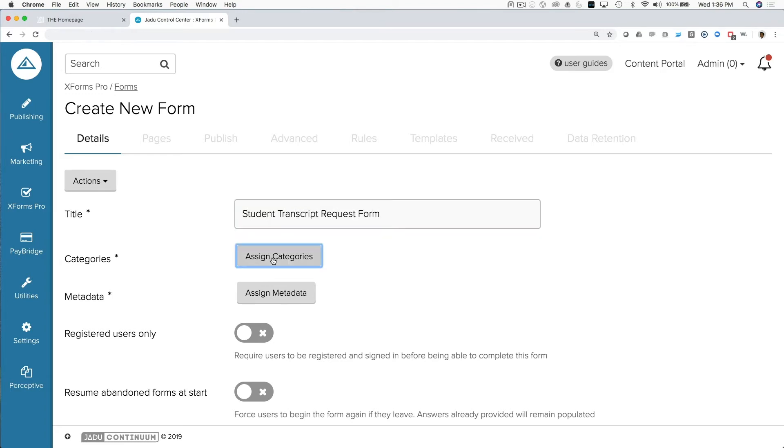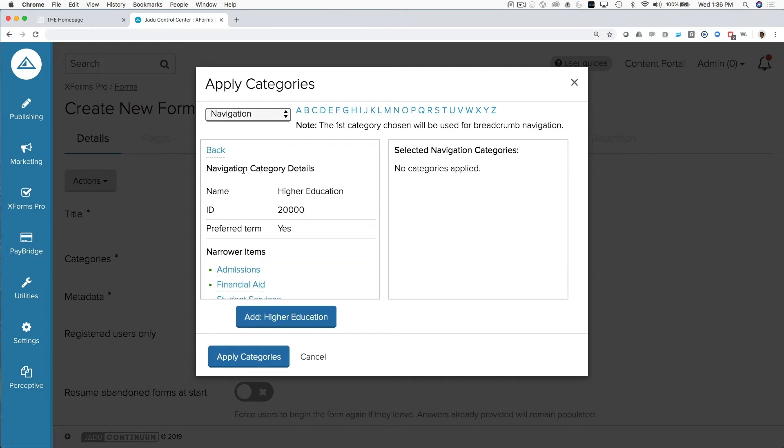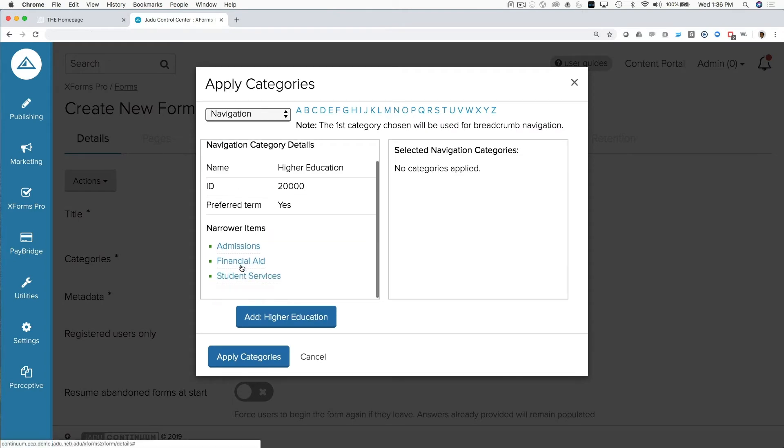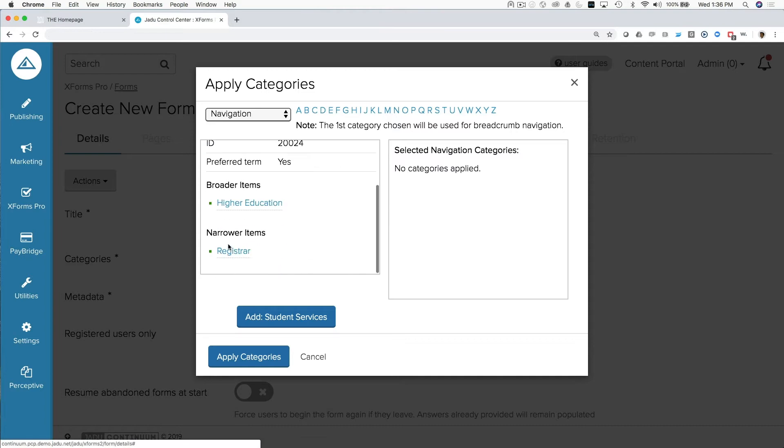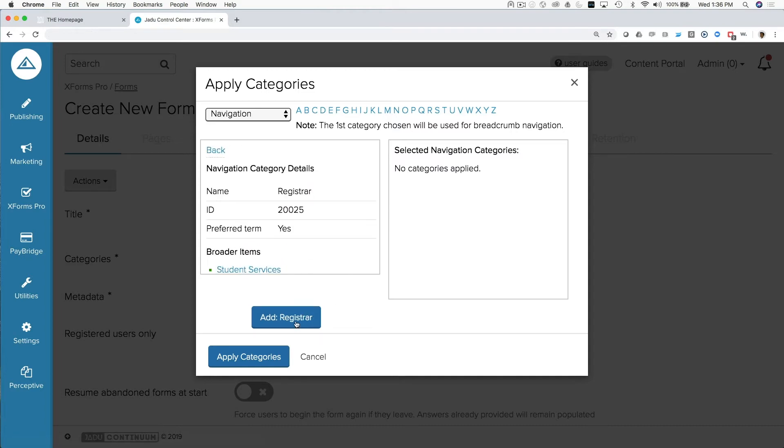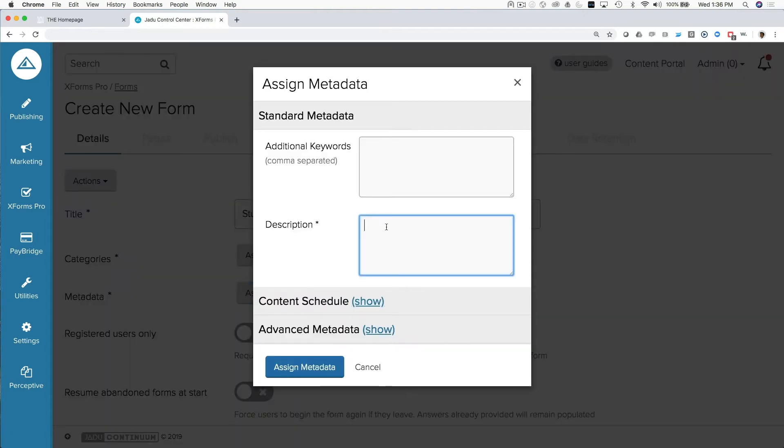Next, we're going to assign it categories. And in this case, we're giving it the category of student services, which lives kind of where the registrar lives inside of our Jadu University. We're also going to give it a brief description in our metadata tab. And as you can see here, those are the only required steps or the required pieces of information for the initial setup.